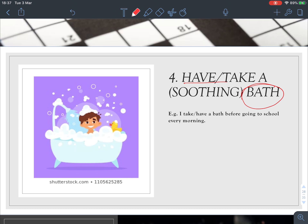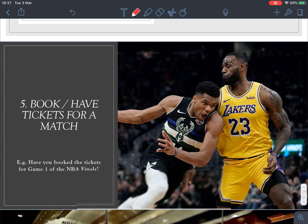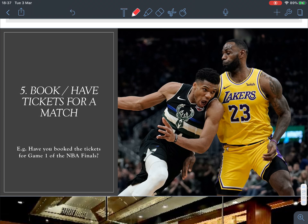Number four: for bath, we say 'have a bath' or 'take a bath.' If something is soothing, it makes you feel calm. For example, 'I have a bath before going to school every morning.' So: take or have a bath.